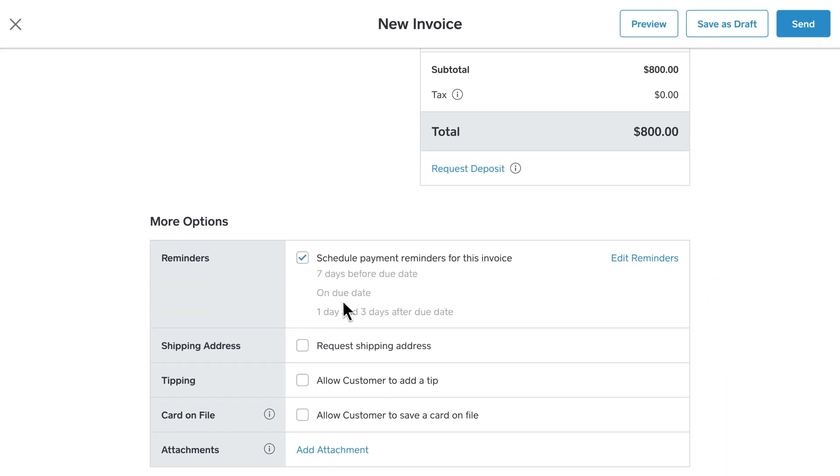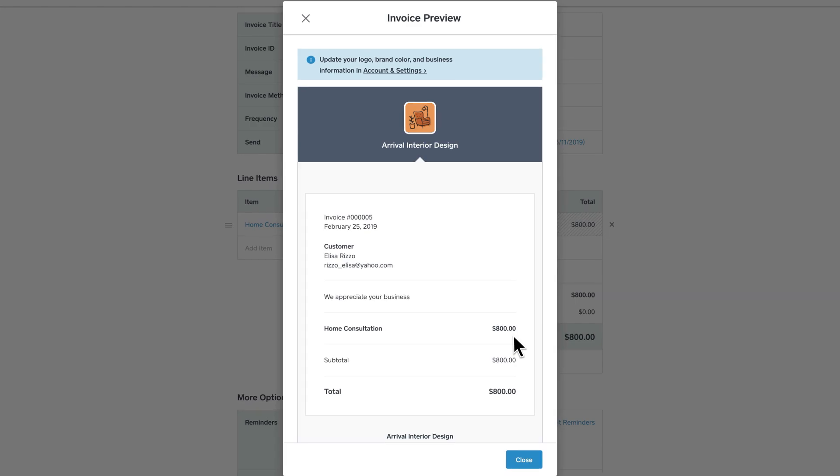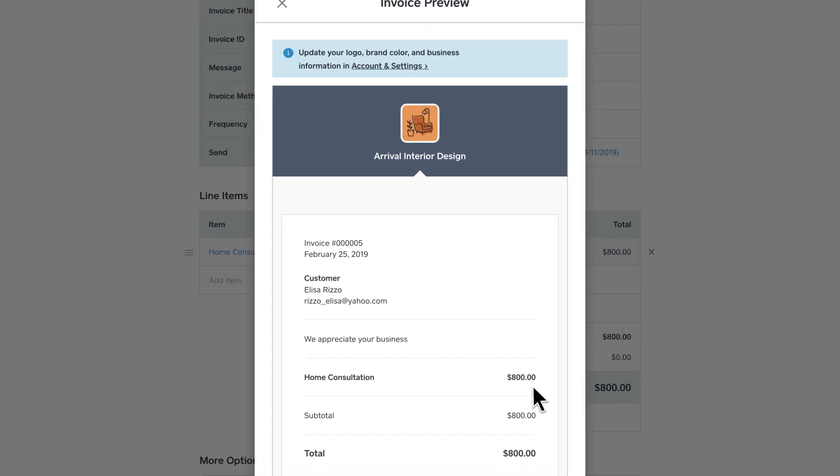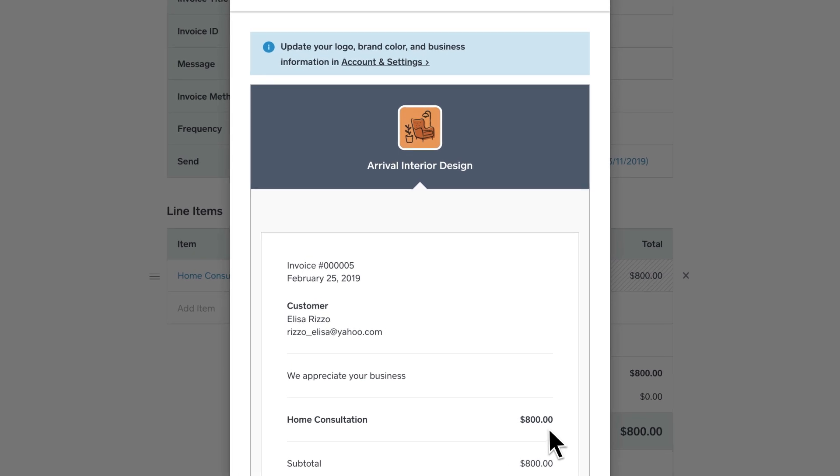Now preview the invoice to see how it'll show up for your customer. Want to make a change? No problem. Simply navigate back to the invoice to make updates.